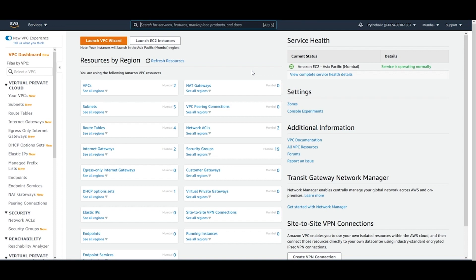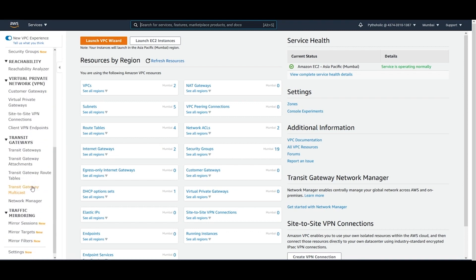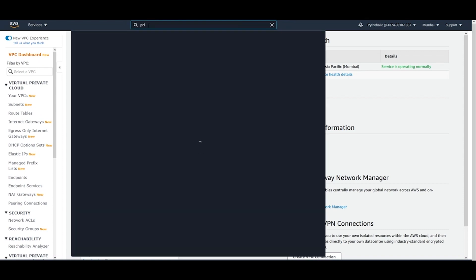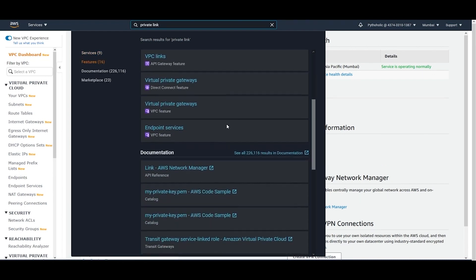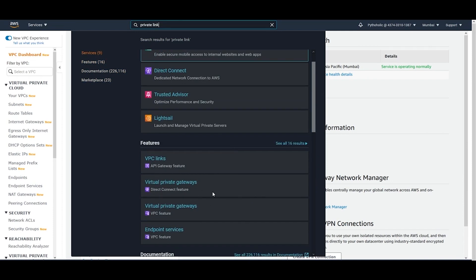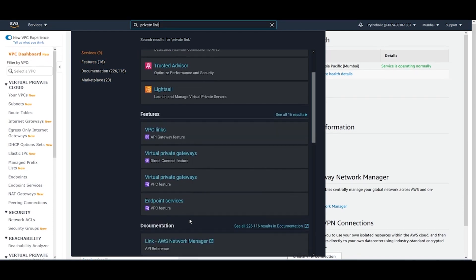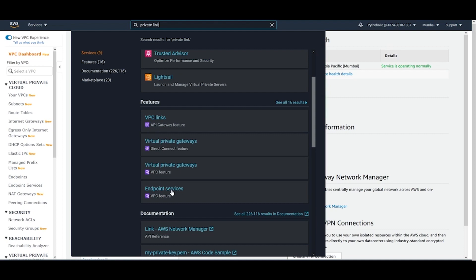Let's suppose we are the producers now. The first thing we have to do is create an endpoint service. Let's suppose we have an application that we want to host and make available as a service. On the left-hand side, you have endpoints and endpoint services. If you search for 'private link' you may not find anything — there's no service called private link, but you have endpoint services, which is a VPC feature.